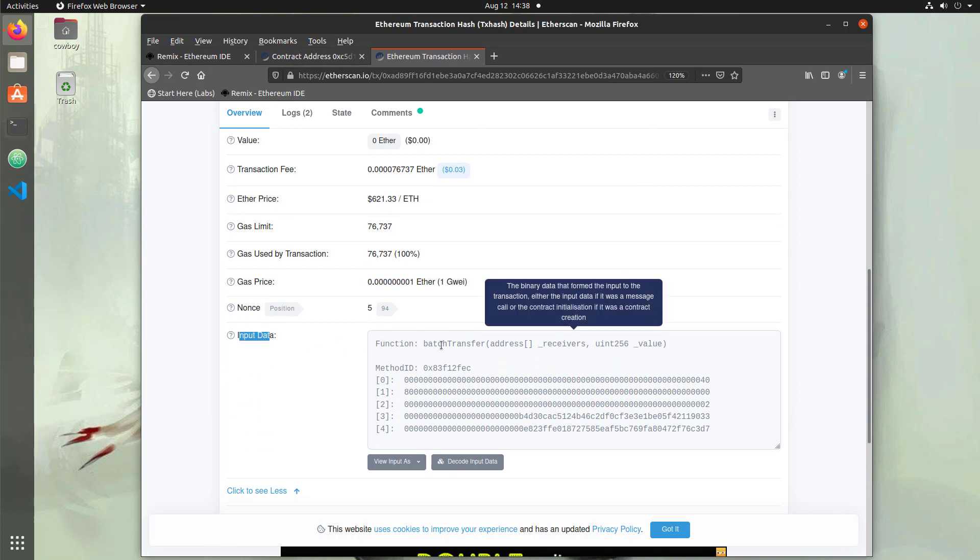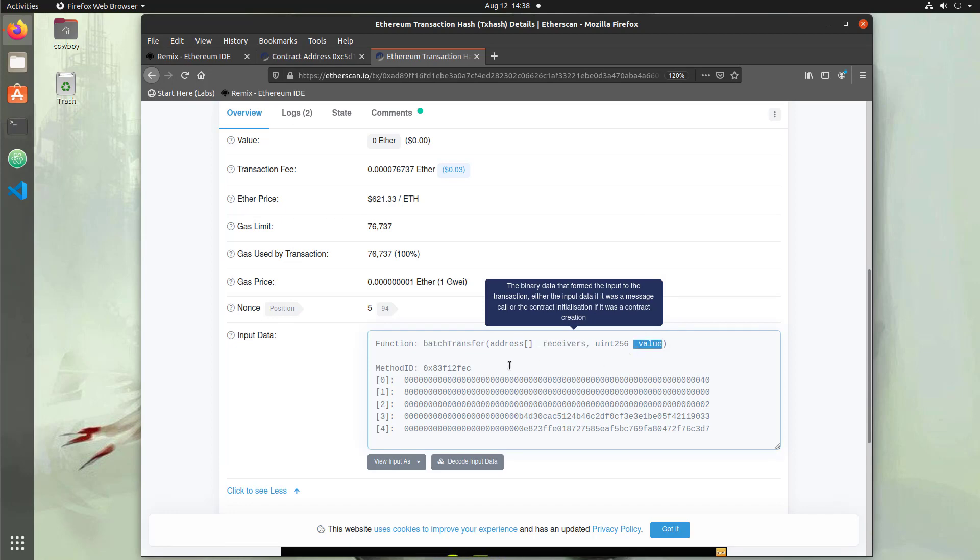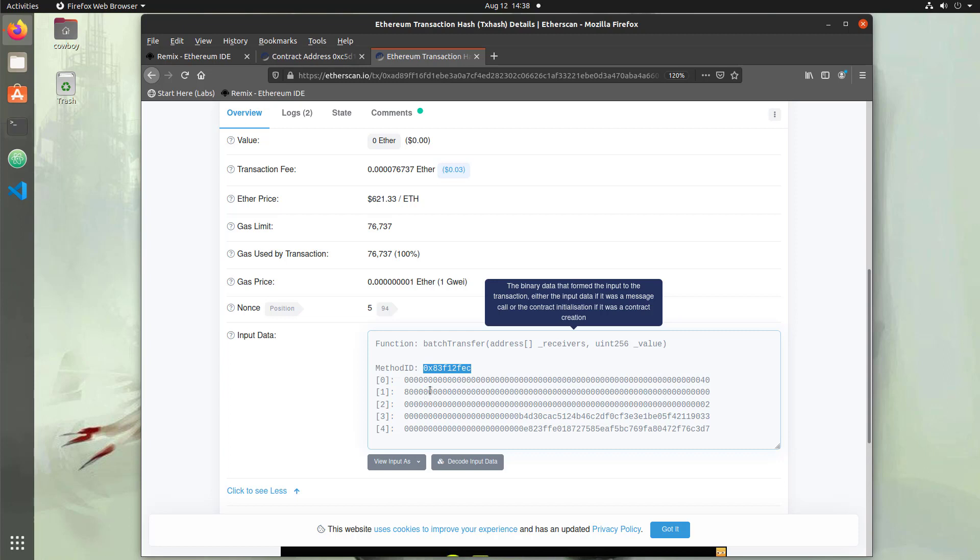In our input data we can see this is our batch transfer function that is being sent with our receivers and our value. The format of this is an 8 byte value of a method ID which is a partial of a SHA-3 hash. We're going to show how to calculate that in a minute. Then we have 532 byte values which incorporates the data that we're sending.